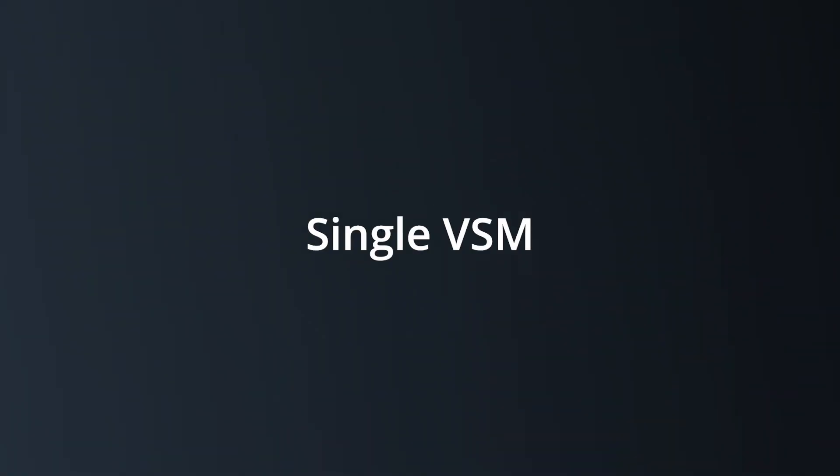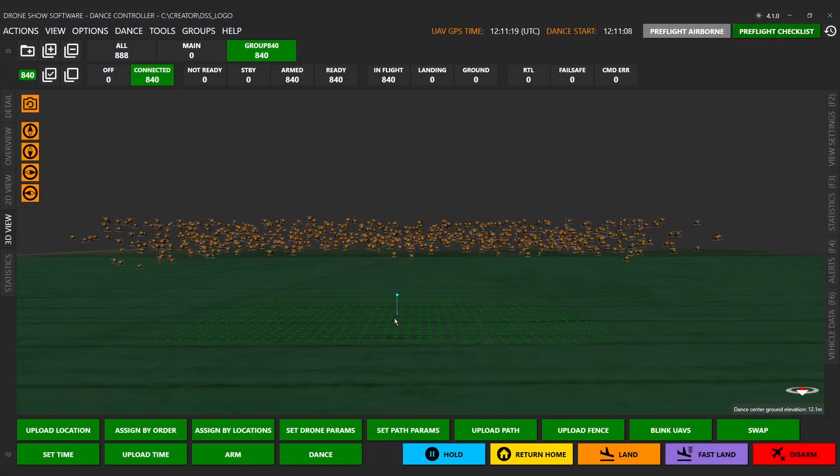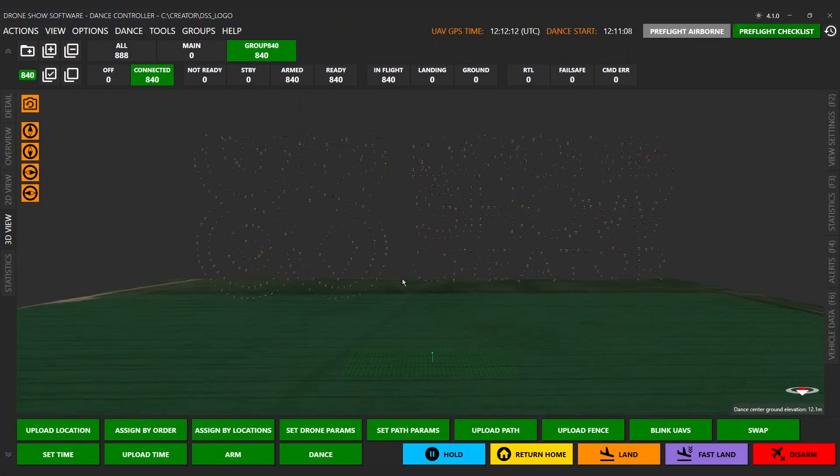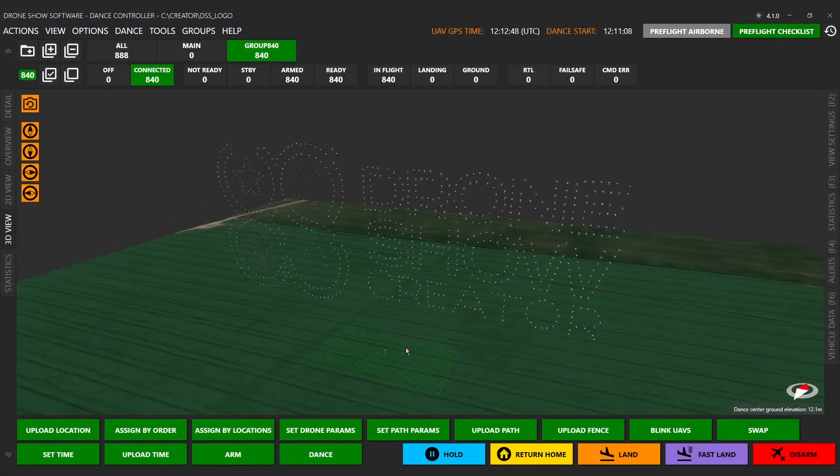Single VSM for large fleets. Single VSM for large fleets combined with drones with the same MAV ID.